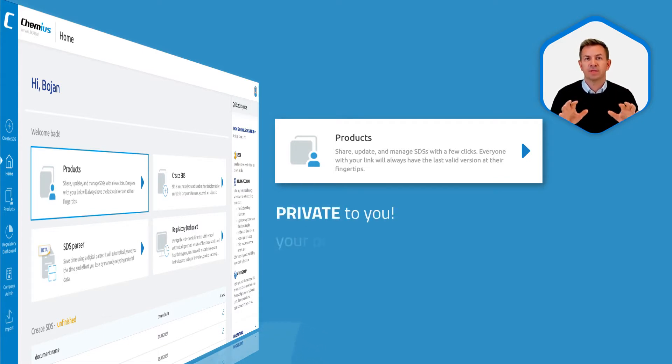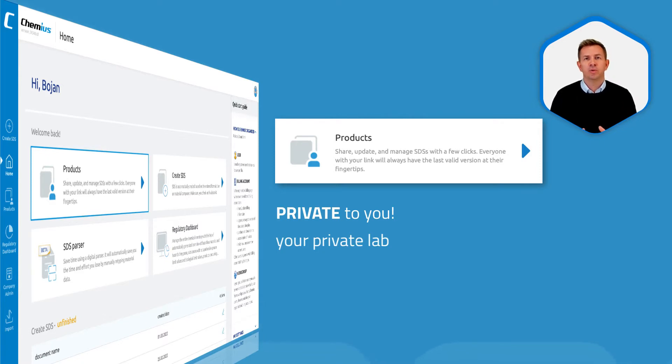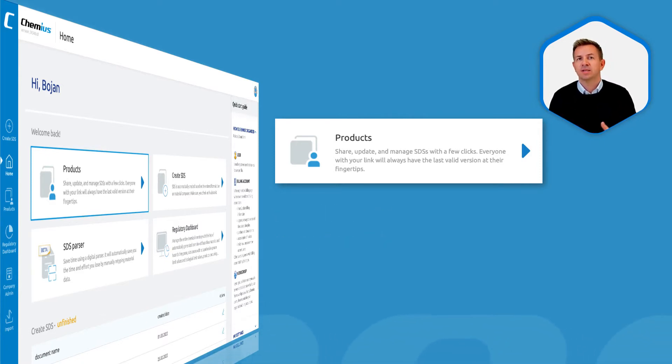This is your private lab. Nobody else but you, and of course the people you authorize, can access the products in this database.